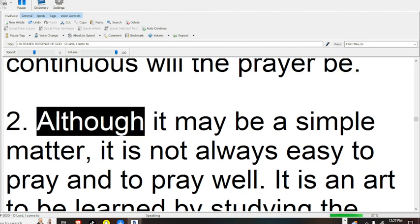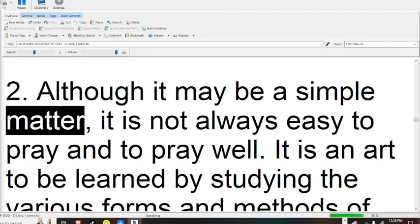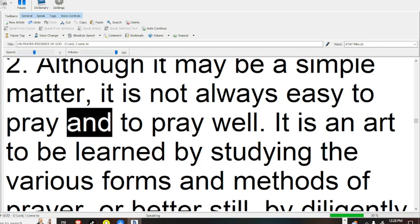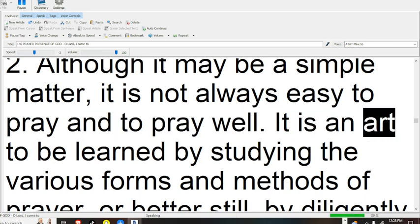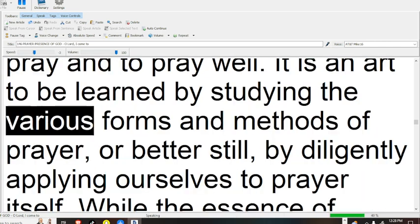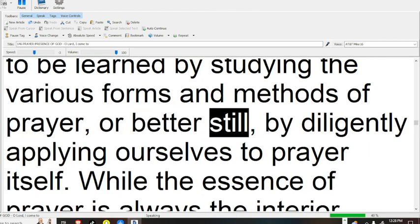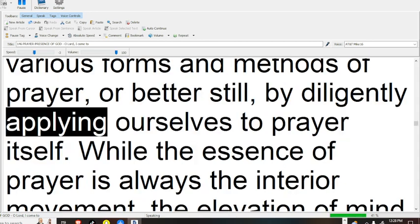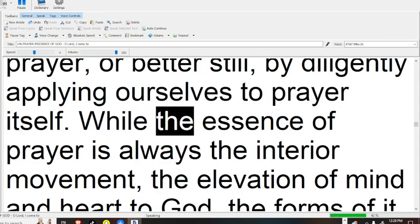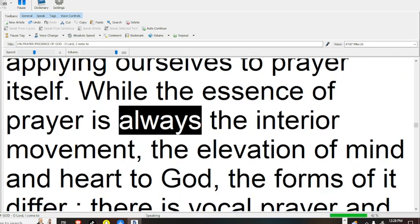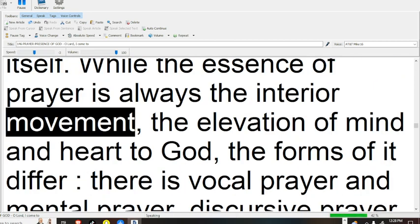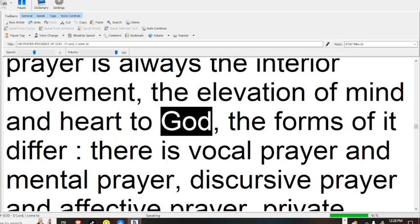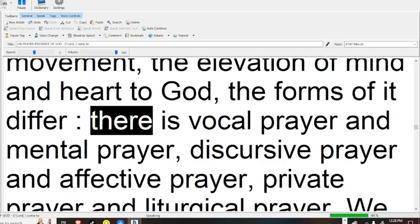Although it may be a simple matter, it is not always easy to pray and to pray well. It is an art to be learned by studying the various forms and methods of prayer, or better still, by diligently applying ourselves to prayer itself. While the essence of prayer is always the interior movement, the elevation of mind and heart to God, the forms of it differ.